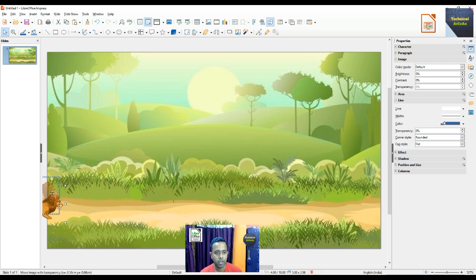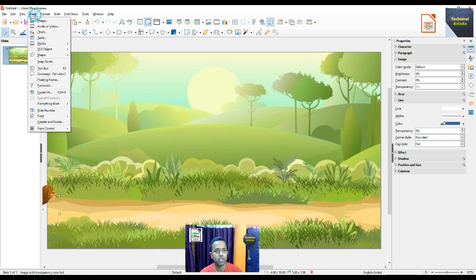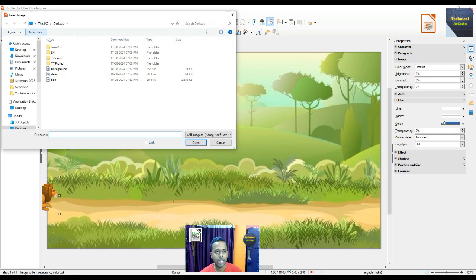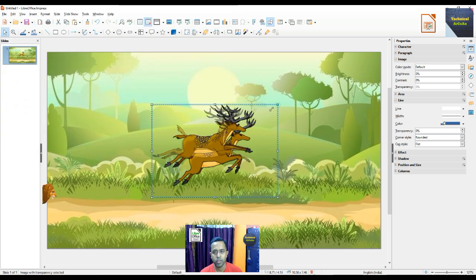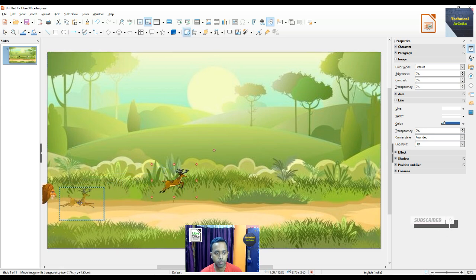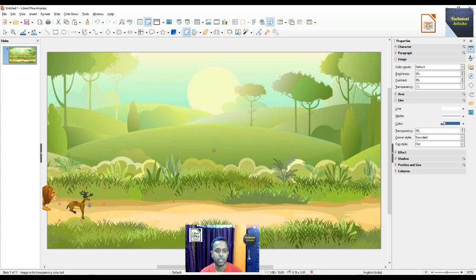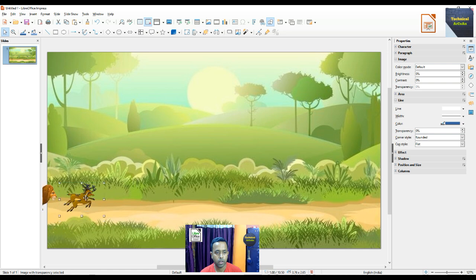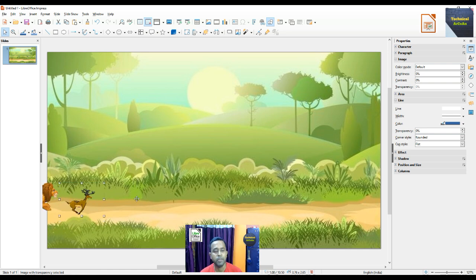Now we put another image — go to Insert, select Image, and choose a deer. Same way, we reduce the size of this image; this is also a GIF image. We shift it to the leftmost part of the slide.